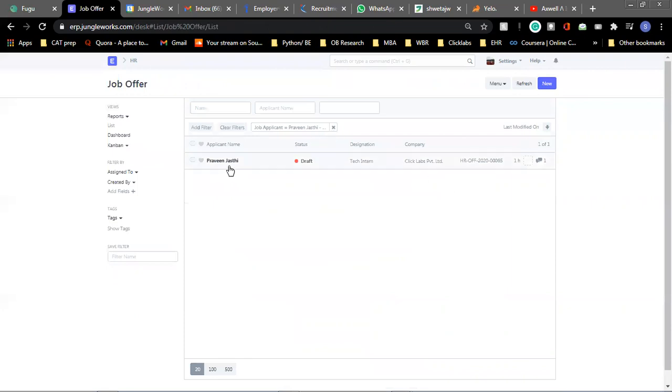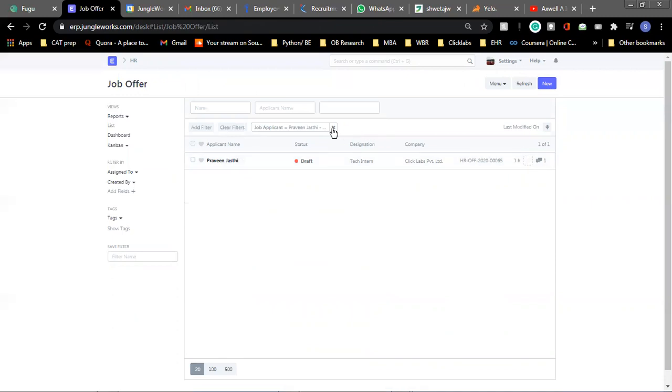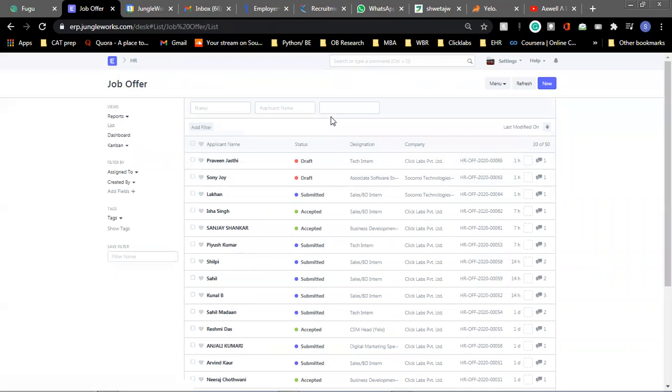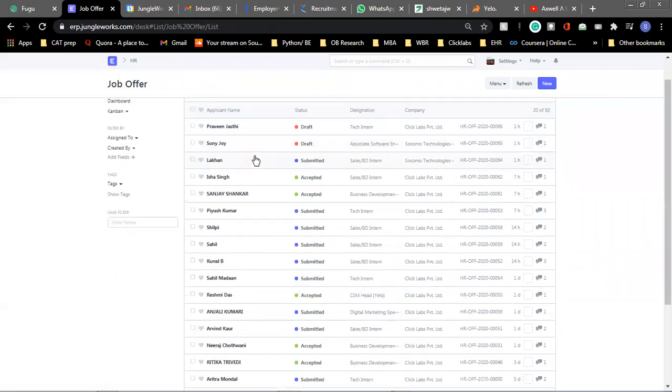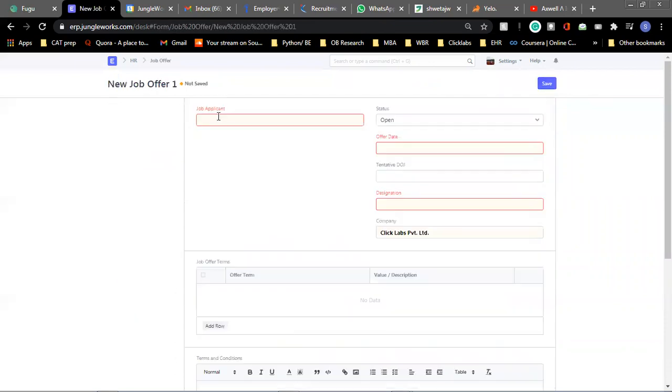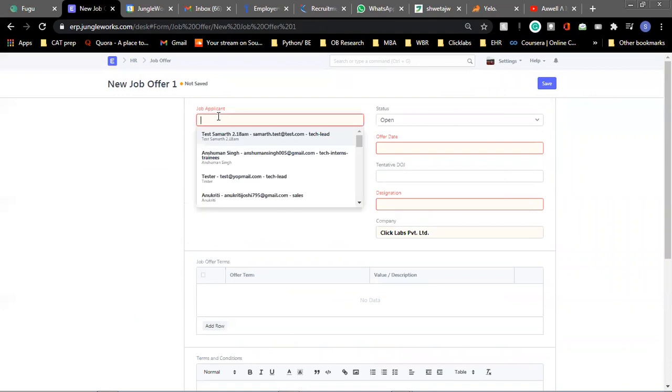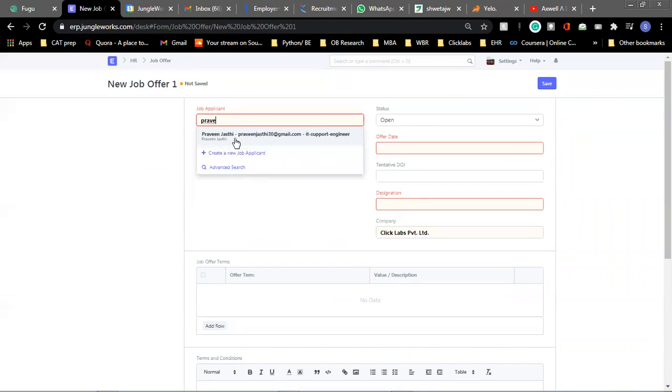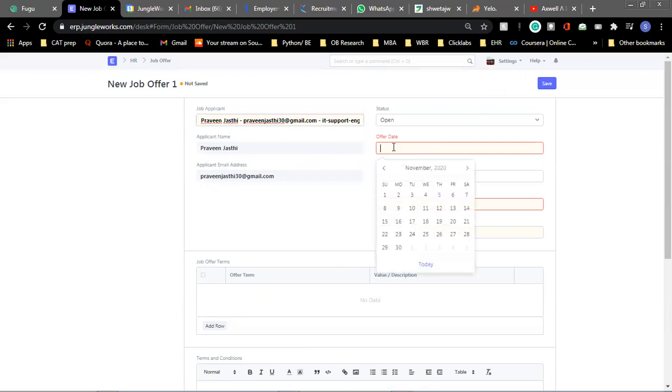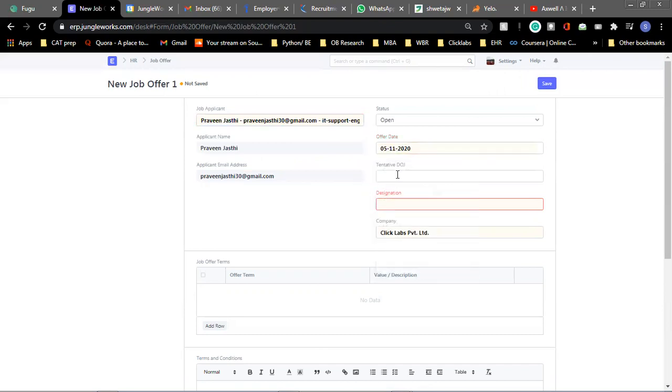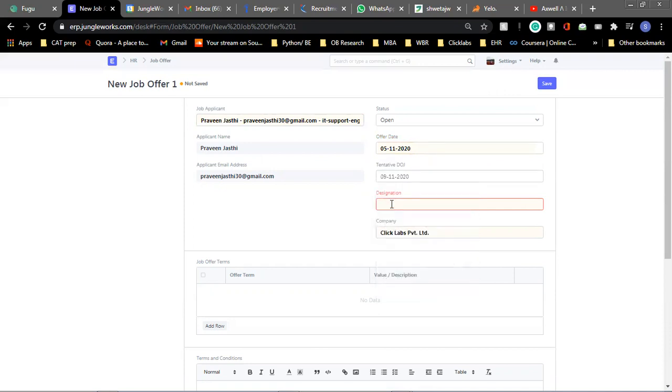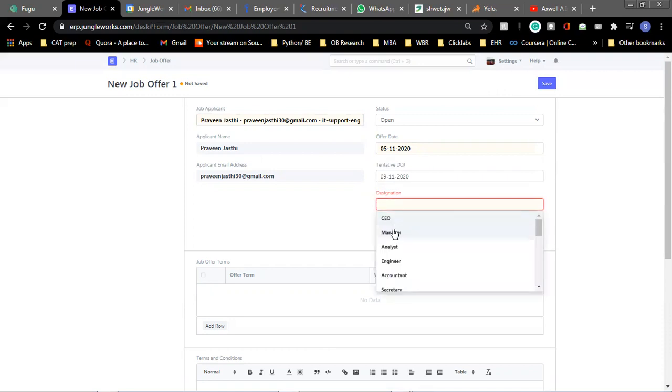And this final job offer section will allow you to send a job offer, an appointment letter to your candidate. So once you create a new job offer, you will get to select the job applicant name. So let's say we are rolling out a job offer to Praveen and the offer date is for today and the date of joining for that candidate will be 9th. So for the designation we are providing, let's say manager.